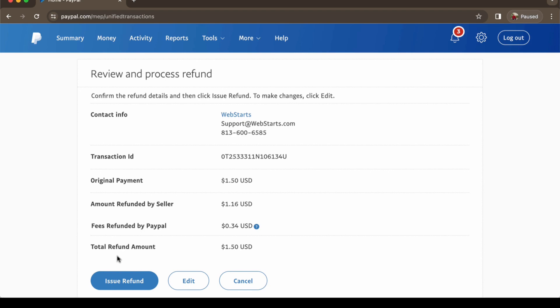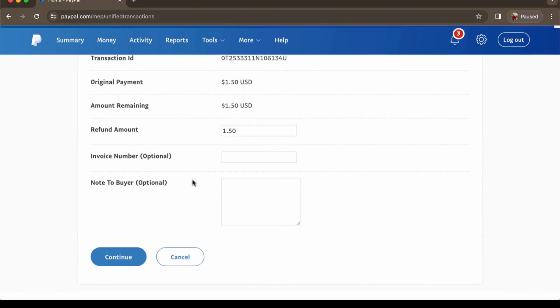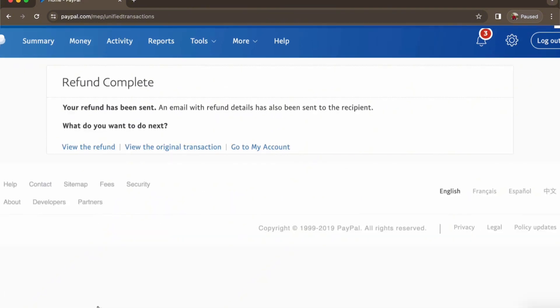It's default that you can change it to, so you can change it here in the refund amount. Next, just press Continue and the refund is complete. It's just that simple.